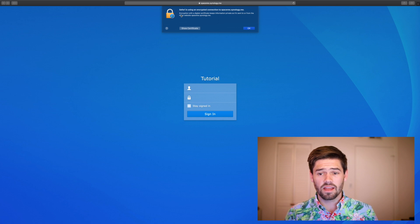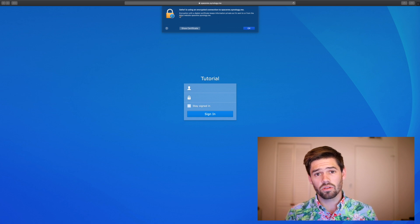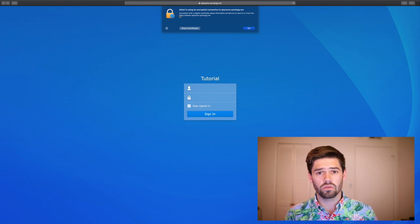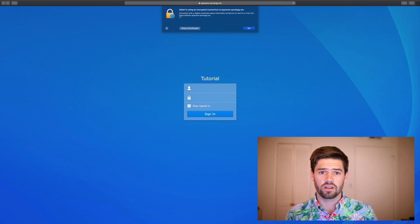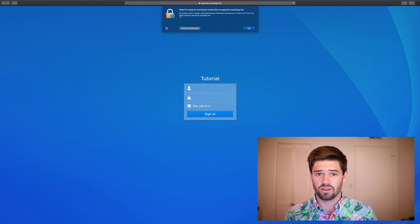That means that anybody who logs in here will be able to log in without having to go through the very sketchy process of saying, yes, I trust this unsigned certificate.